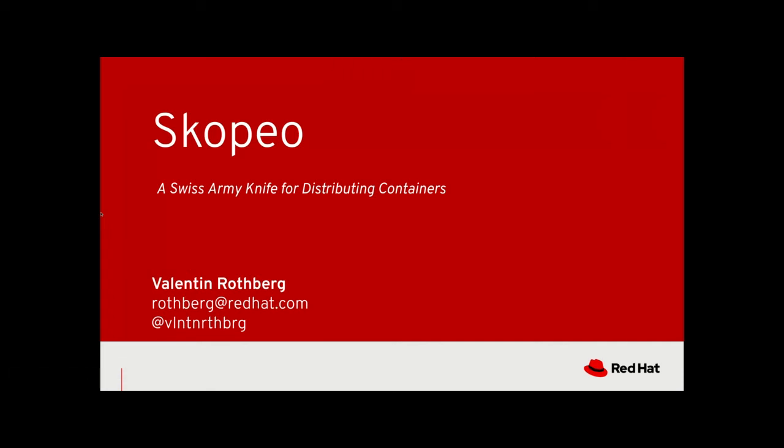Hi and welcome to the talk about Skopeo. I'm Valentin Rothberg. I work at Red Hat in the Container Engines team where we are developing a set of container tools.